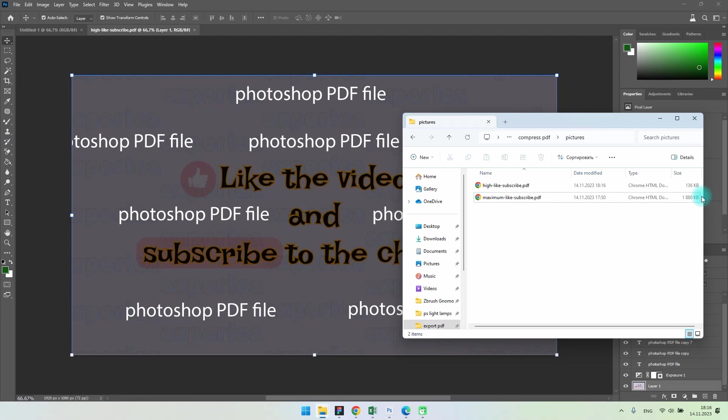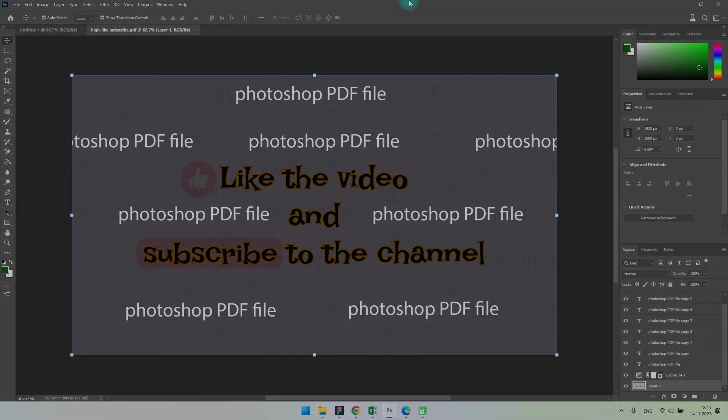Subscribe to my channel, give me a like, and learn more useful features about programs.